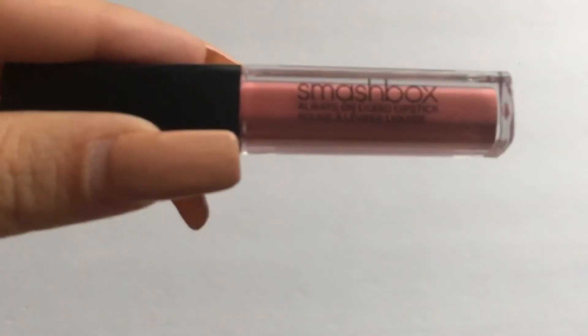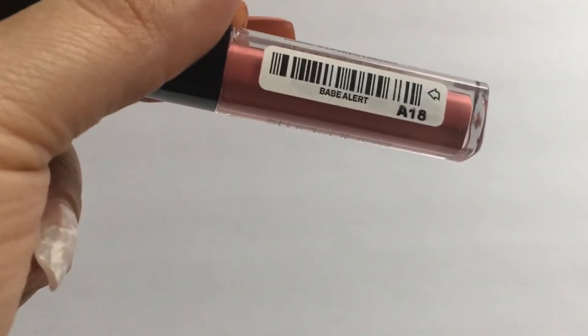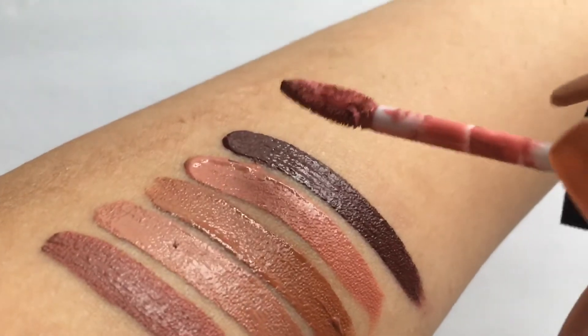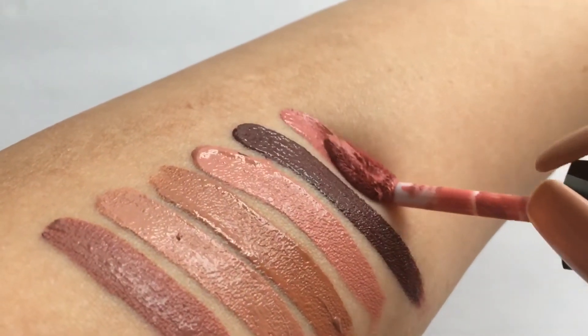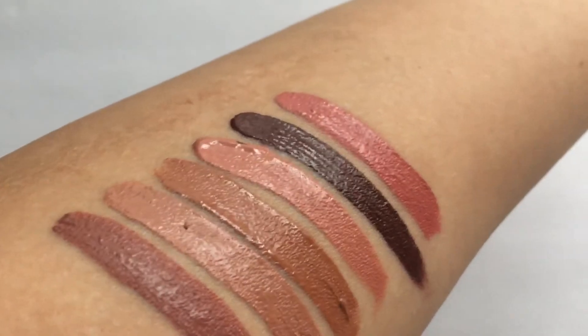The next one is the last one that I have, this Smashbox Always On liquid lipstick and this one is in the shade Babe Alert. Now this formula is one of the most comfortable liquid lipstick formulas that I have tried and the applicator is amazing. I definitely want to try some more shades of that.